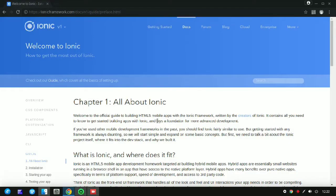Hello everyone, I am Ovjit from TechHacks channel. Today I am going to show you the installation of the Ionic framework on your Ubuntu or Linux based system, and also making your first Ionic application using Ionic framework.